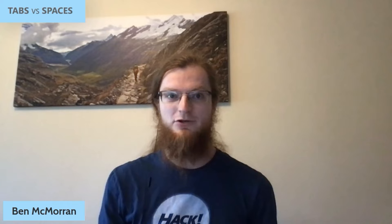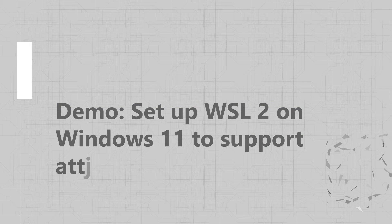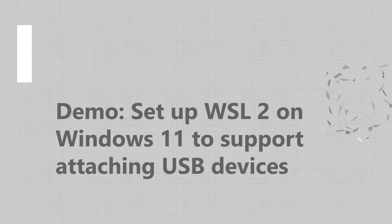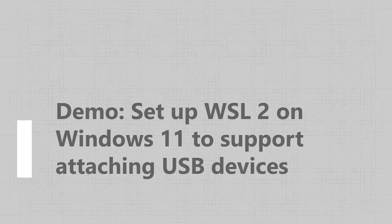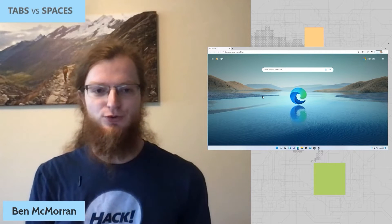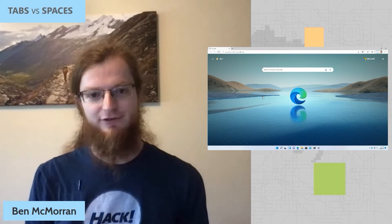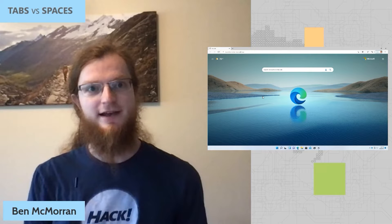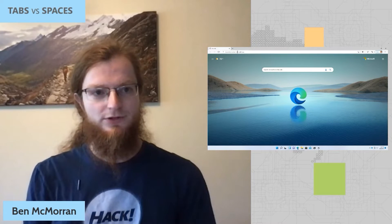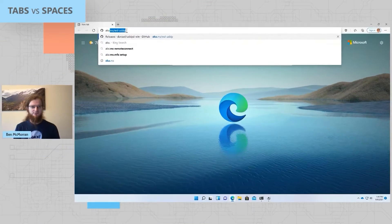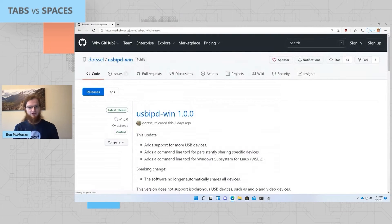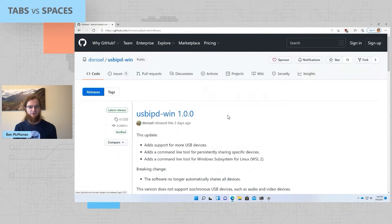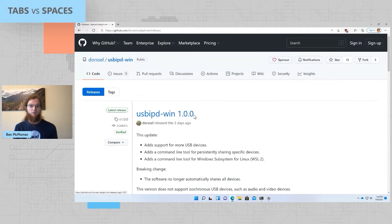I'm going to show you how to try this on Windows 11 by using an insider's build. Let's see it in action. So I'm using WSL2 on the latest version of Windows 11 on the insider's channel. I'm also going to install the USB IPD Win project. This is the third-party open-source project that Microsoft has contributed to, and I'm installing the version 1.0.0 of this project.